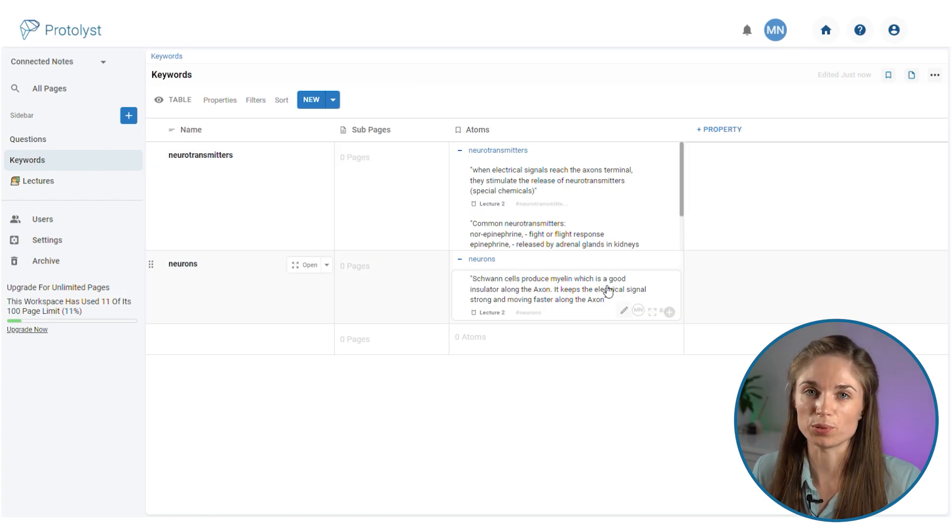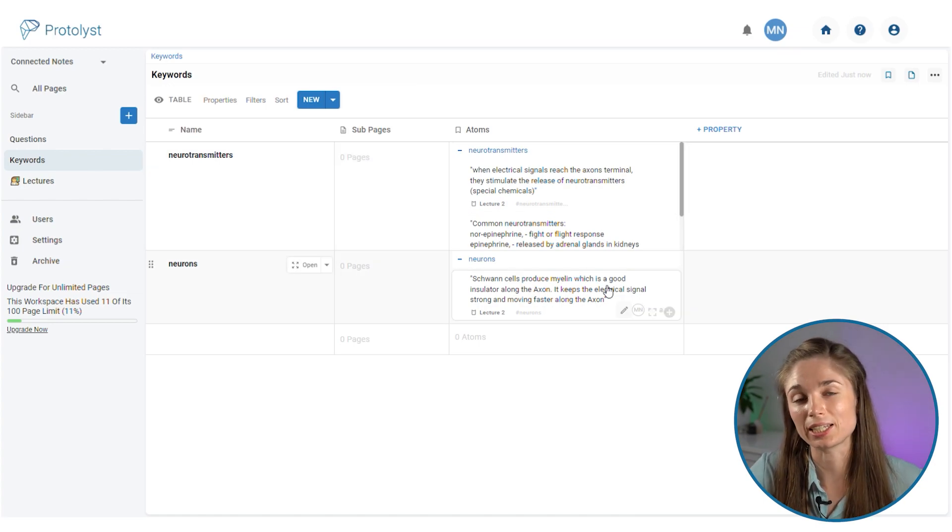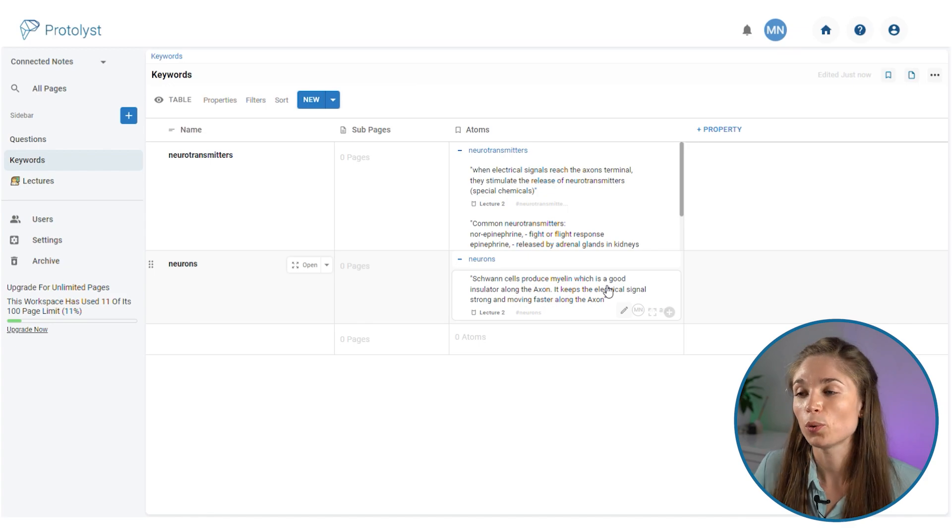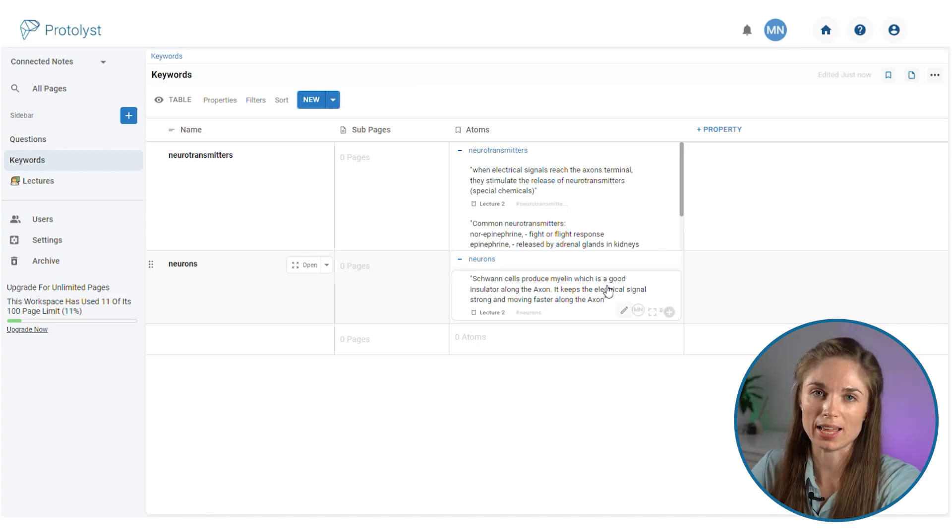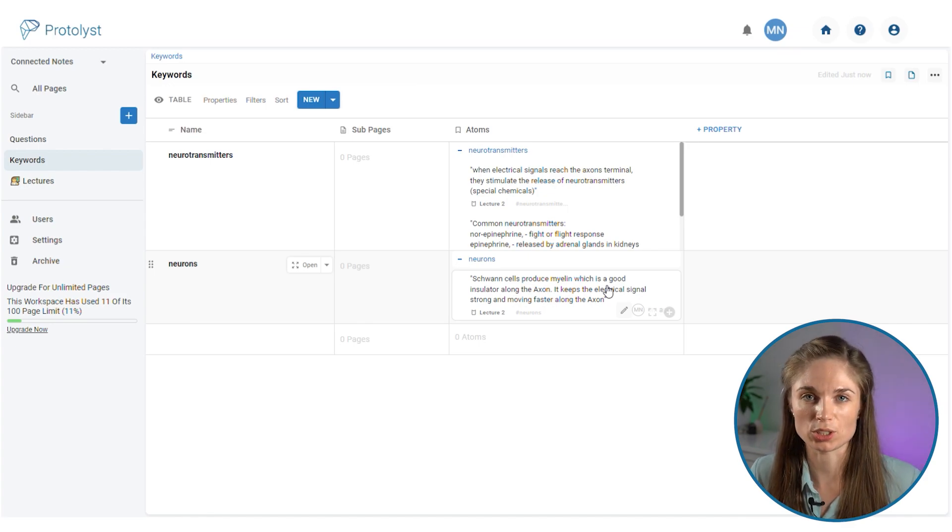As you work through all your lectures, everything that you capture as an atom and tag to a particular keyword will pool here from across a whole course worth of lectures.